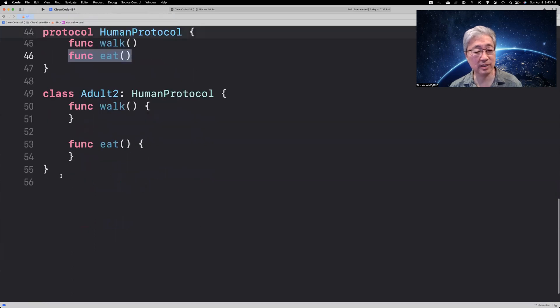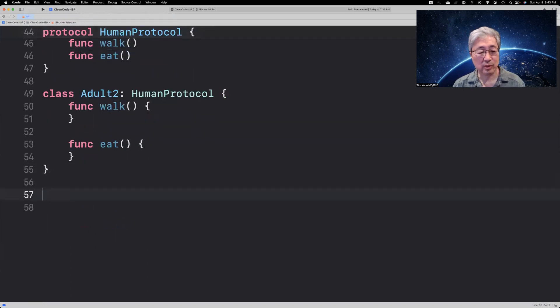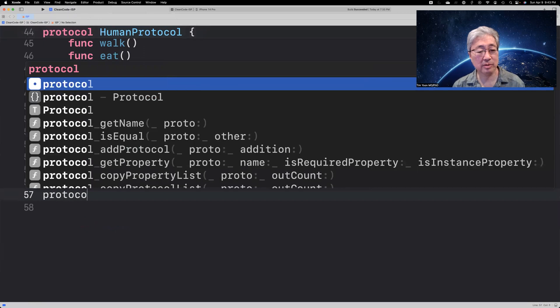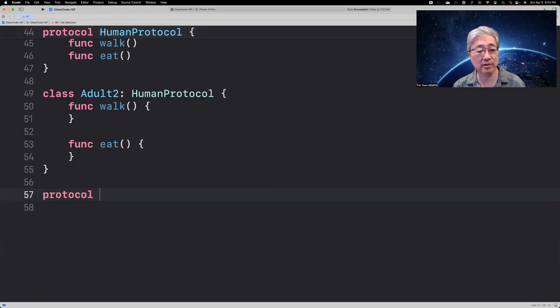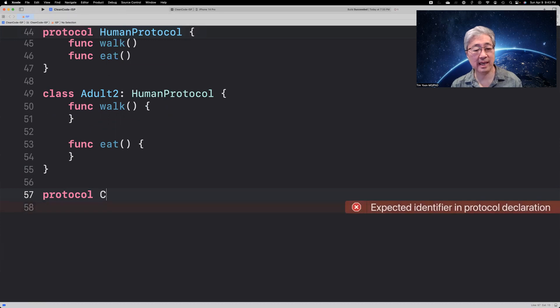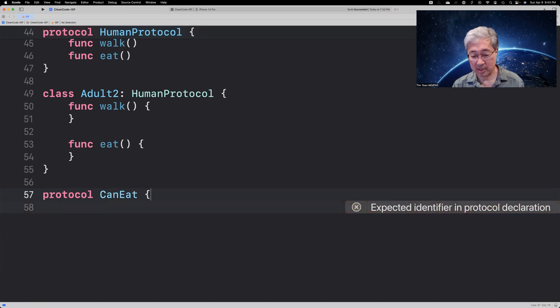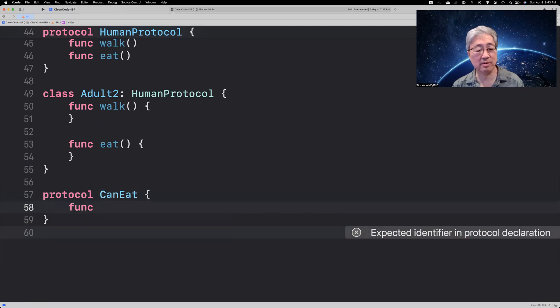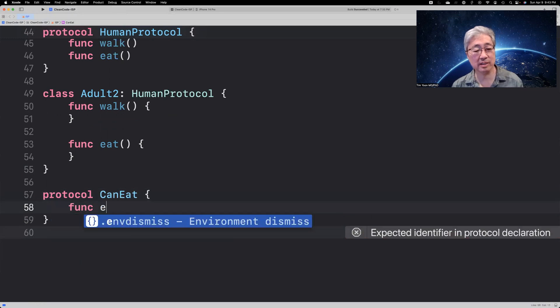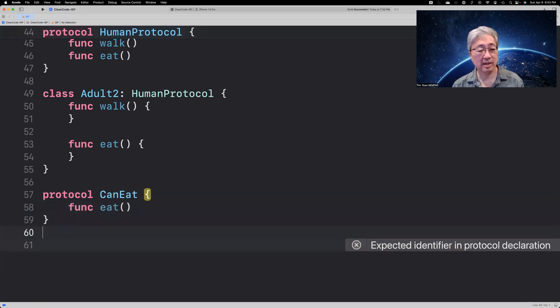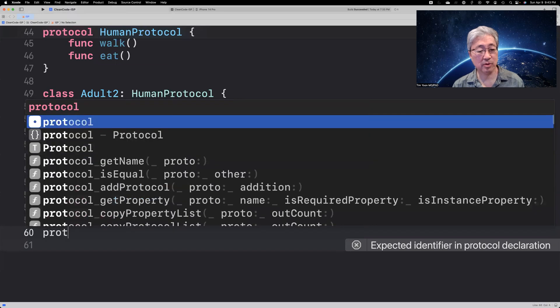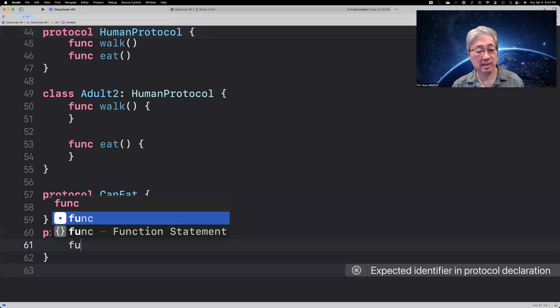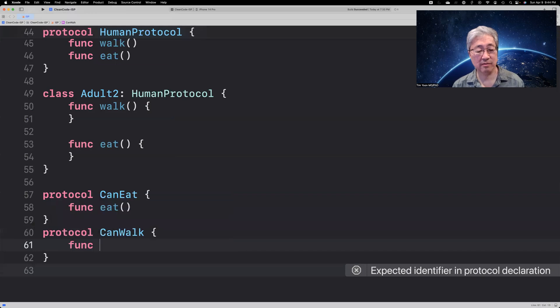So, instead of doing that, we've got to break down the protocol to be more granular. So, instead of a human protocol, we can say, can eat. And can eat means you have a function called eat. And you can have another protocol, can walk. And that means you have a function called walk.